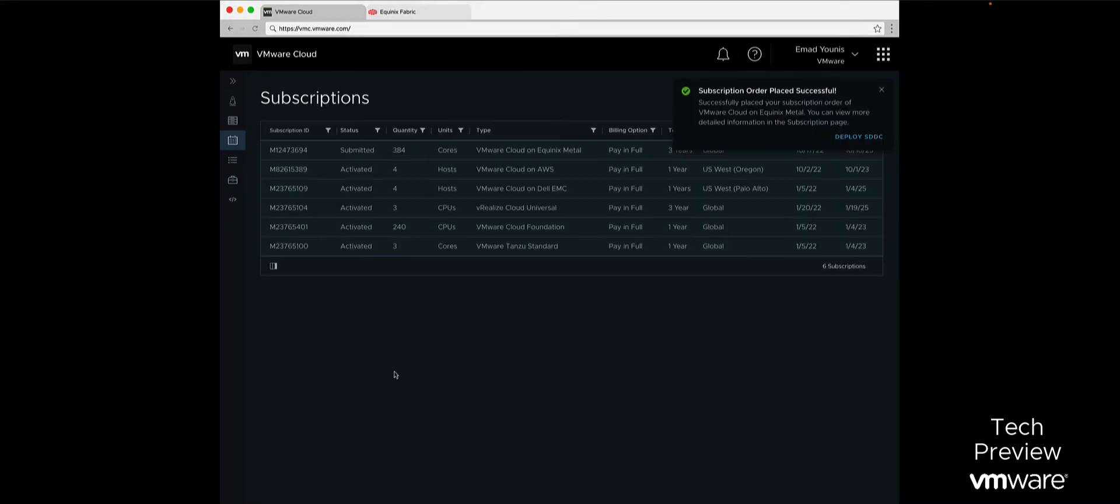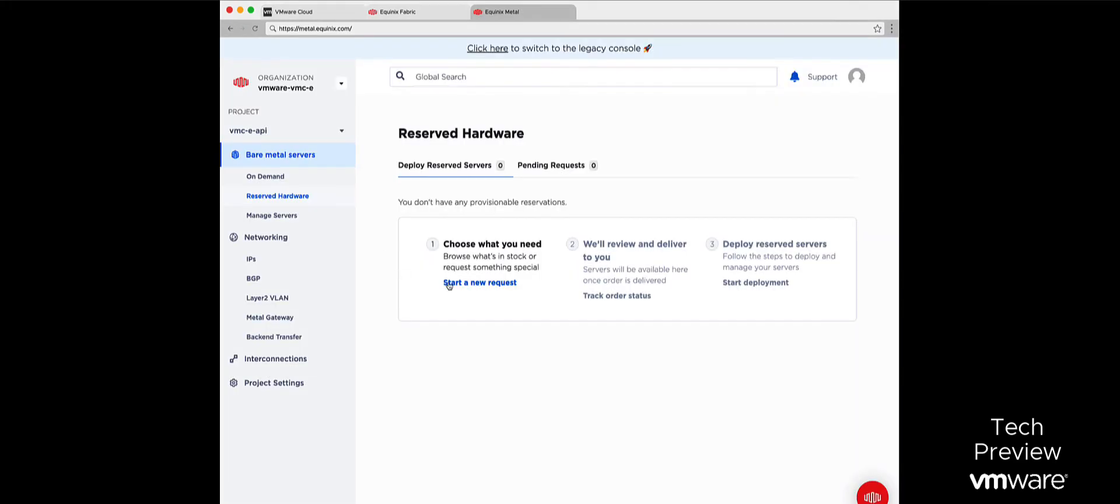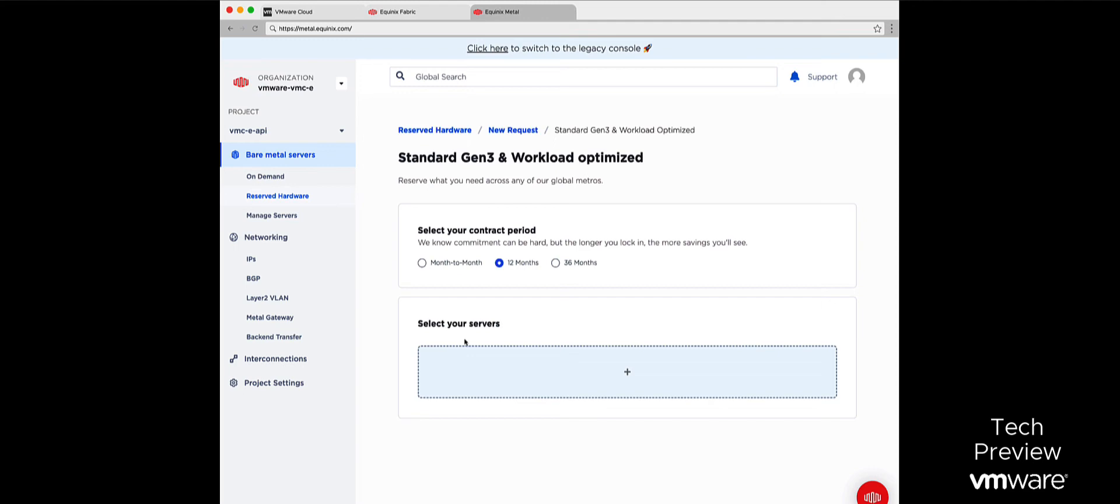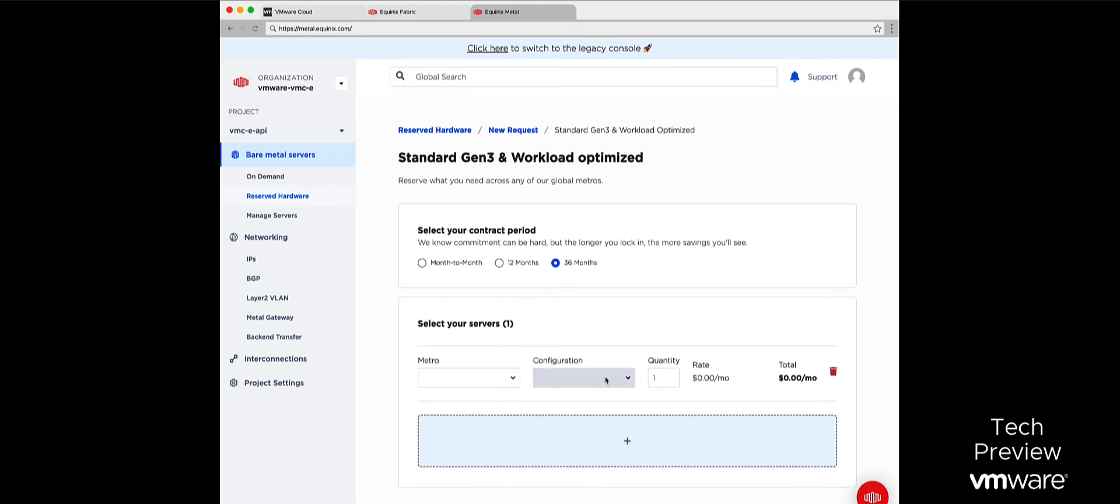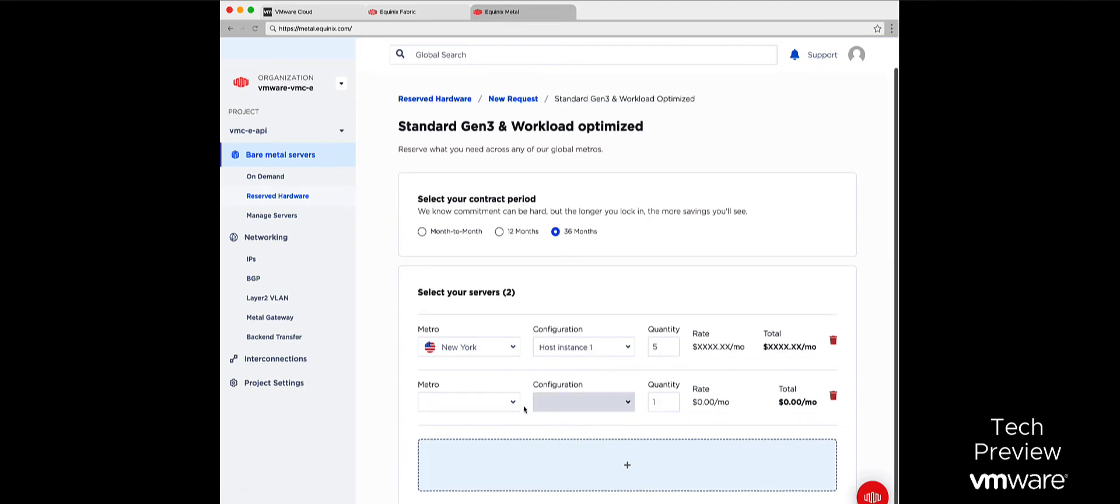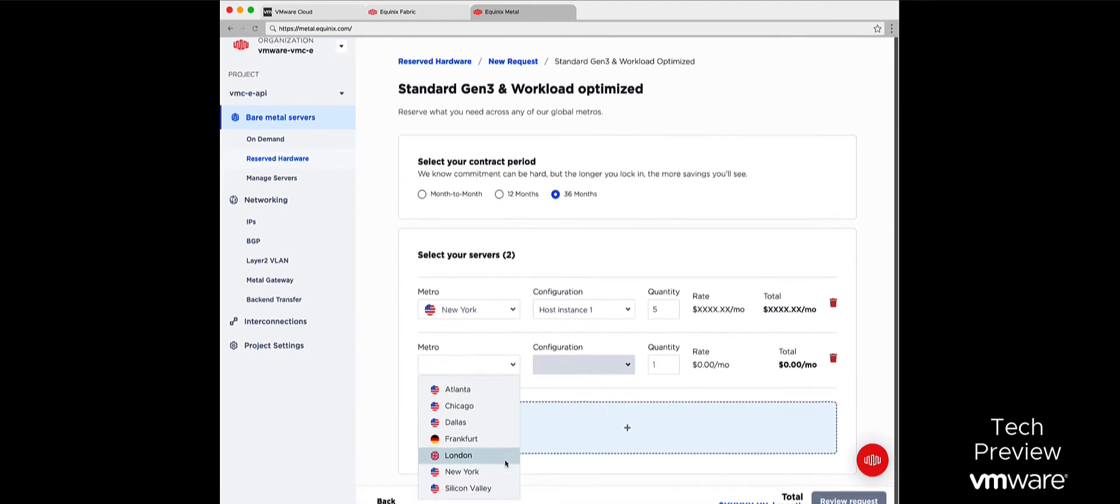After placing our subscription order, we are ready to deploy our VMware Cloud on Equinix Metal SDDC. We will start by ordering VMware-validated hardware from Equinix. Here we will select the metros where we want our Equinix hardware deployed and submit the request.